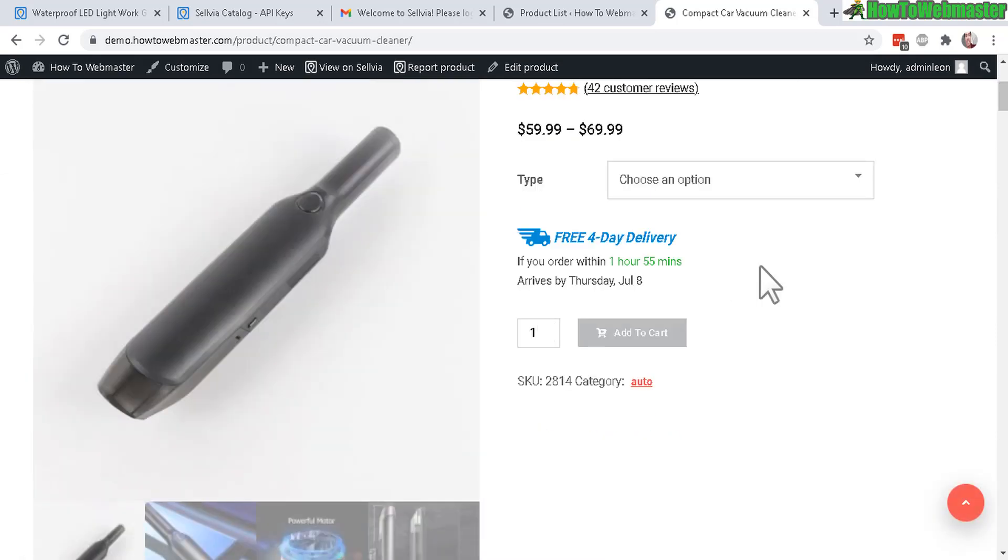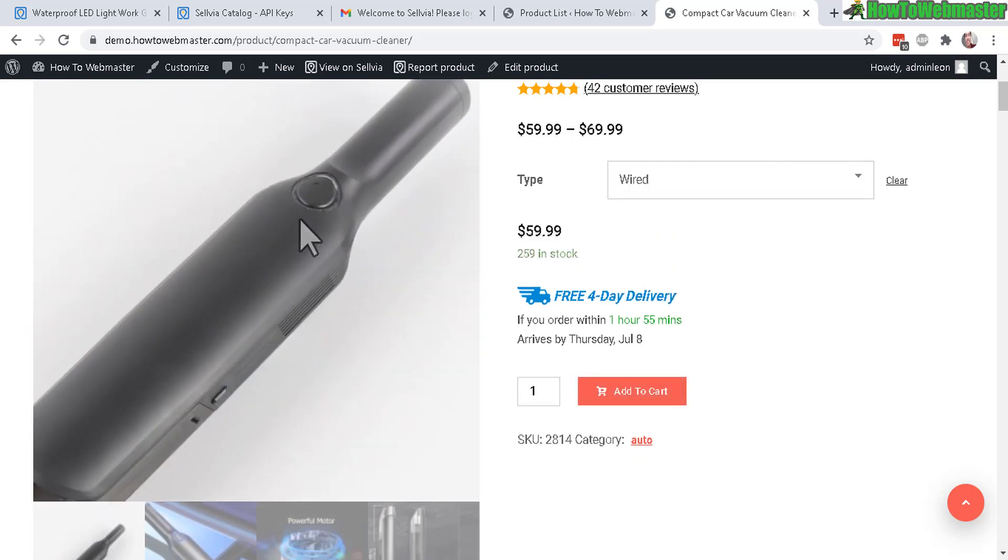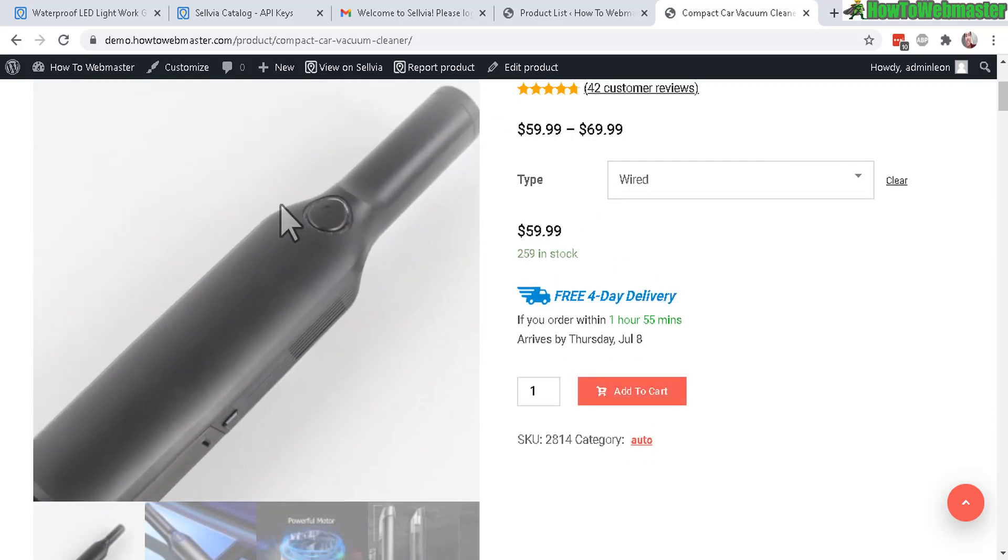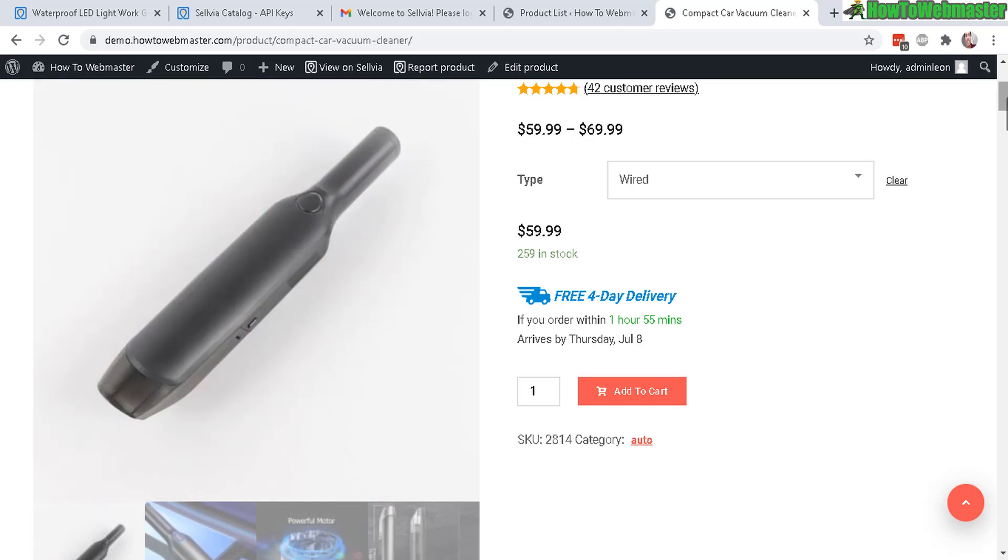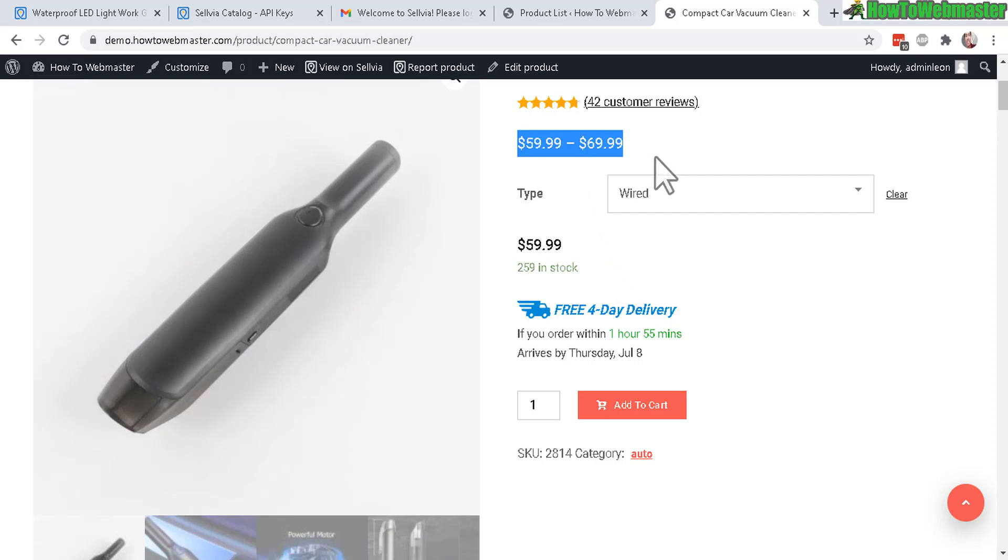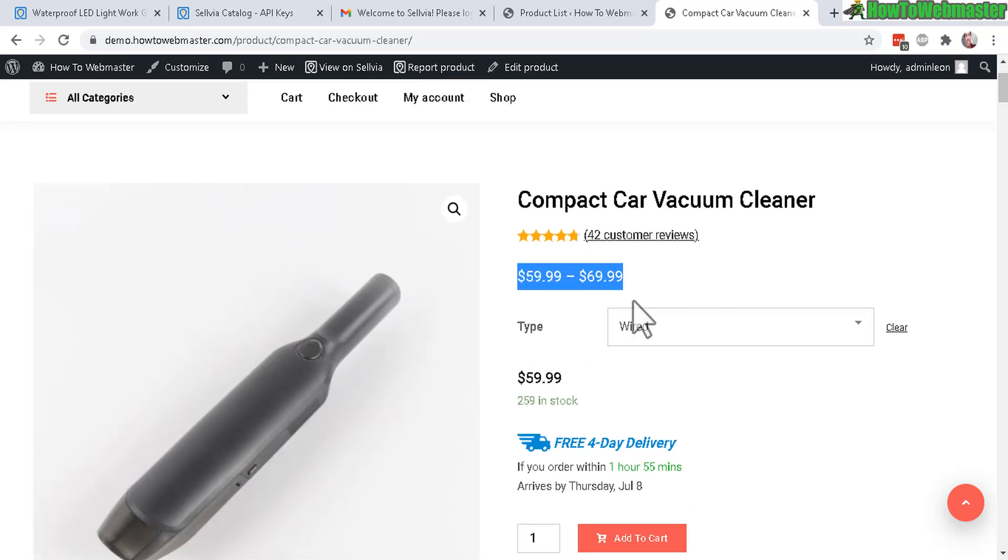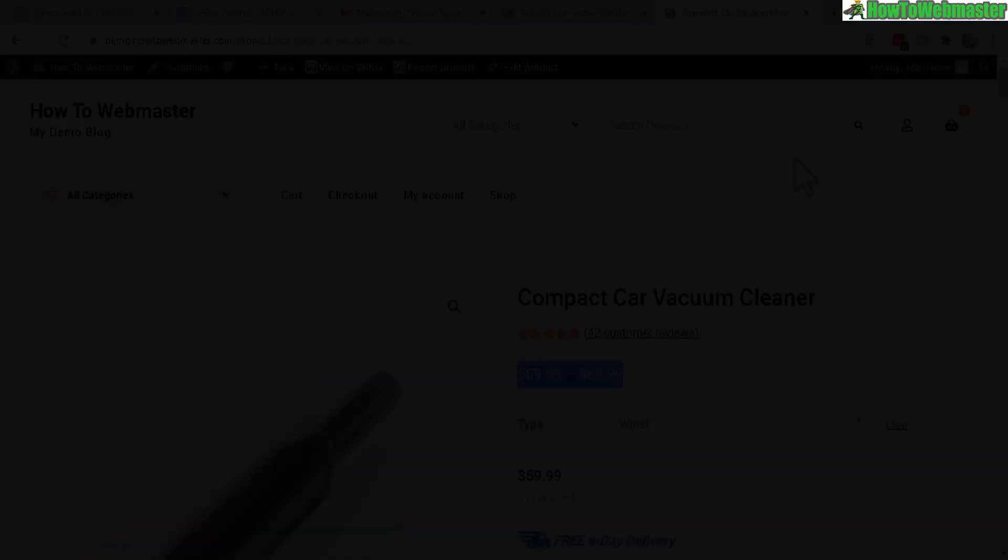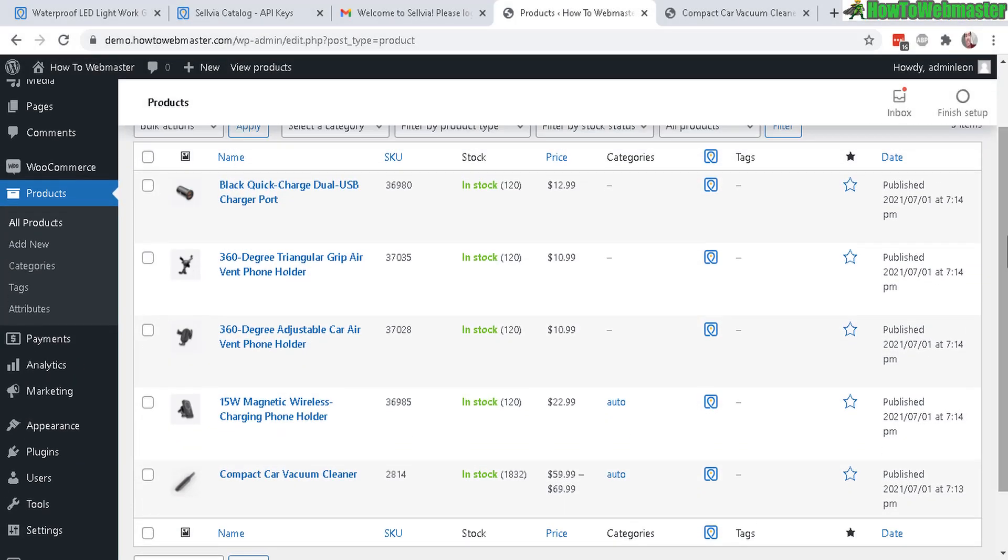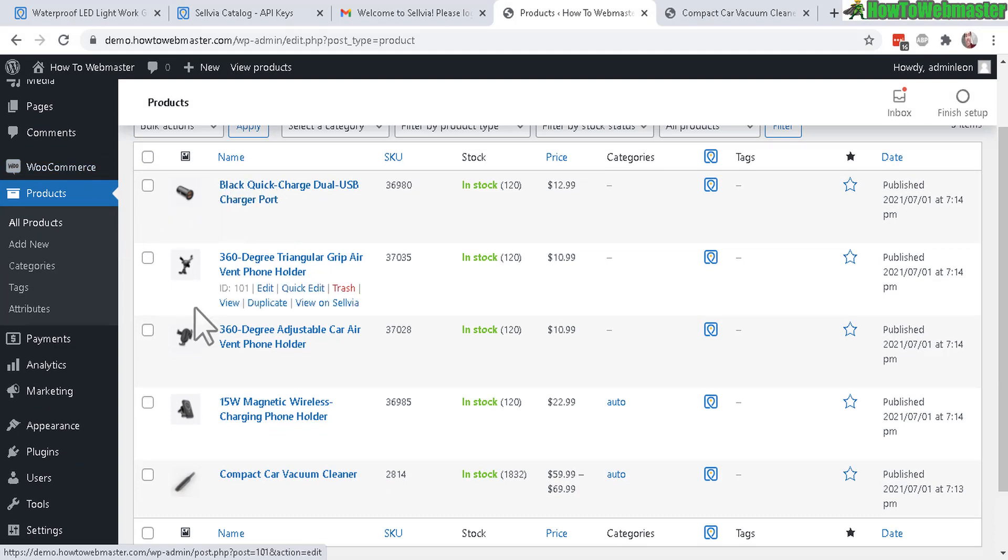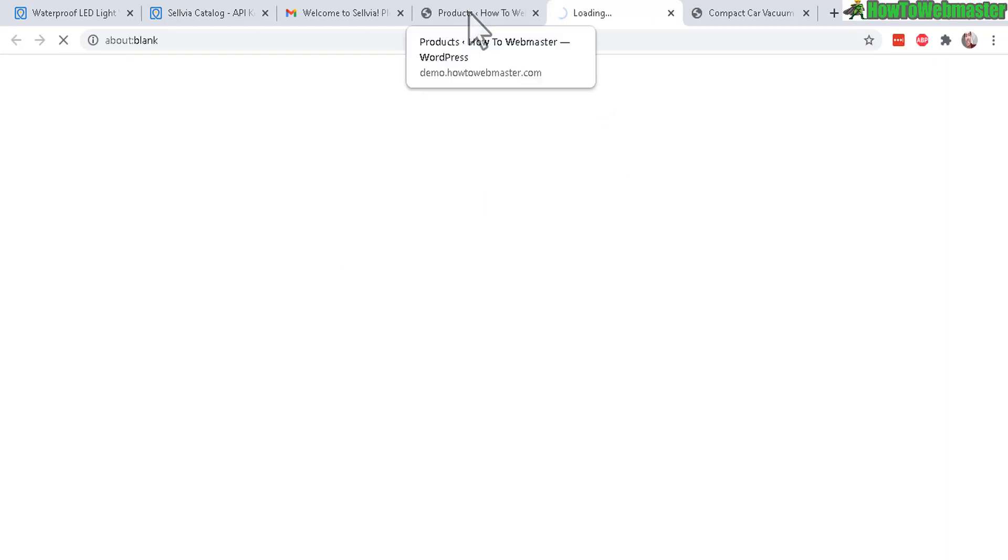It took seconds to import everything and there's also attributes like you want the cordless or wired for this particular product, some vacuum cleaner. And again the stock is taken care of and also the prices, it's automatically imported with the markups. This works with WordPress and WooCommerce so you can use any kind of themes and work with any other plugins you have. And here's the product page from WooCommerce so here you can view all the products you imported and also you can click here to view on Sellvia directly.